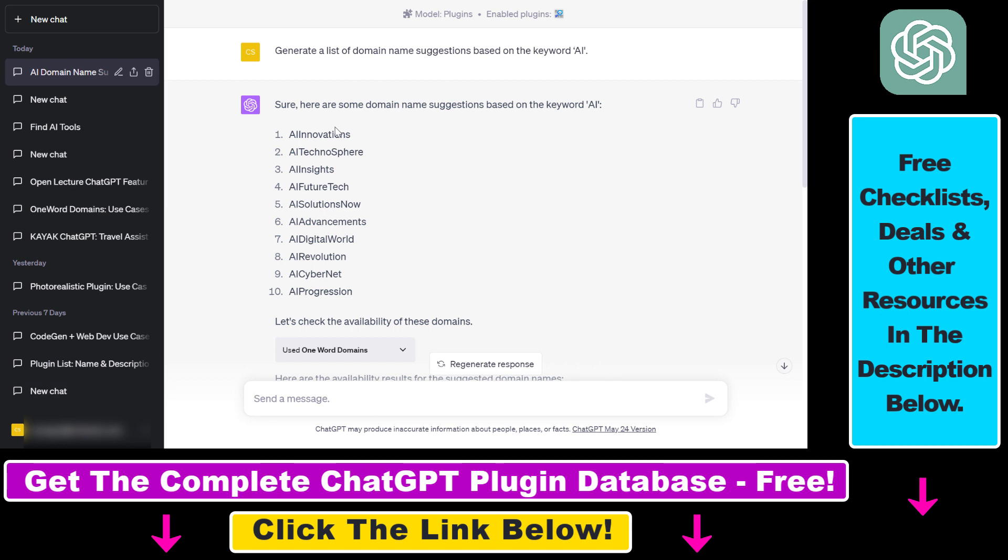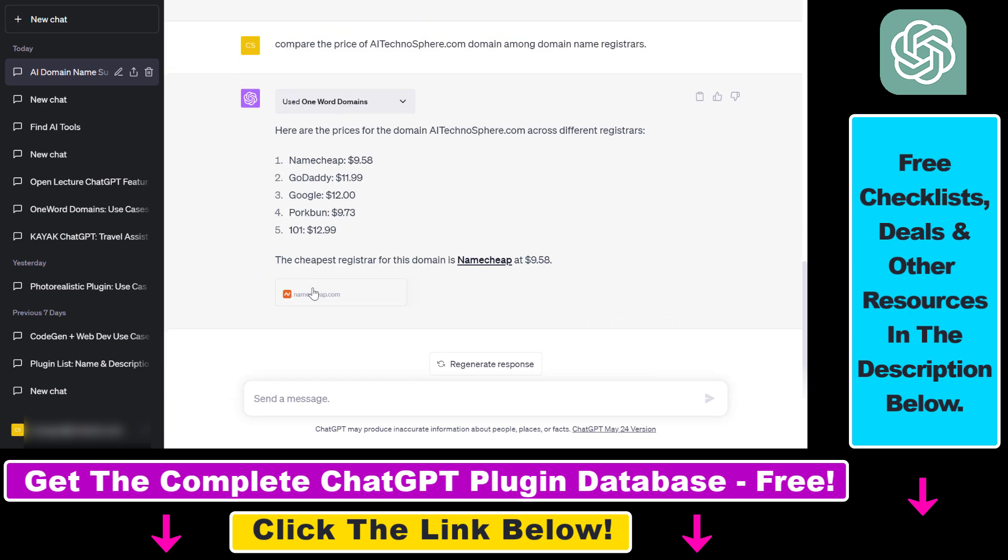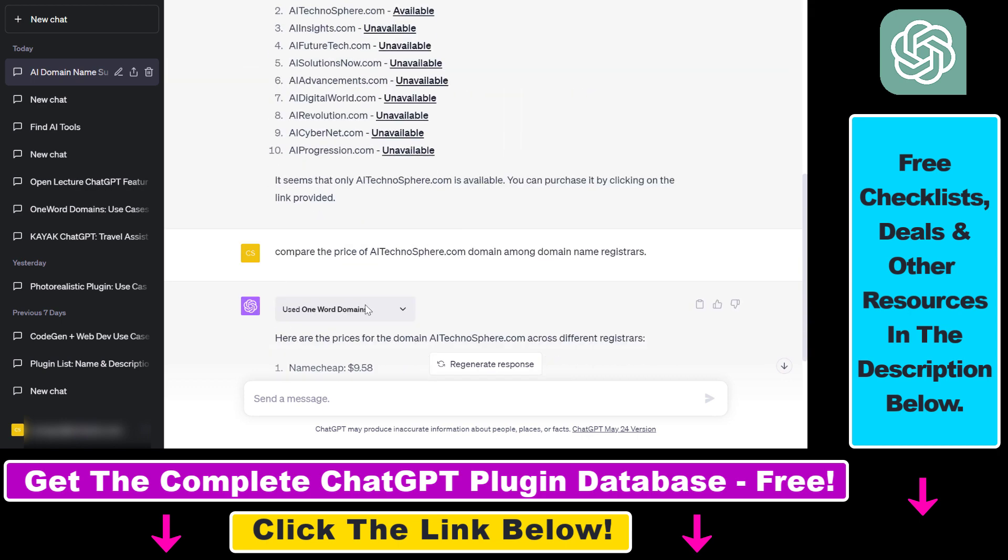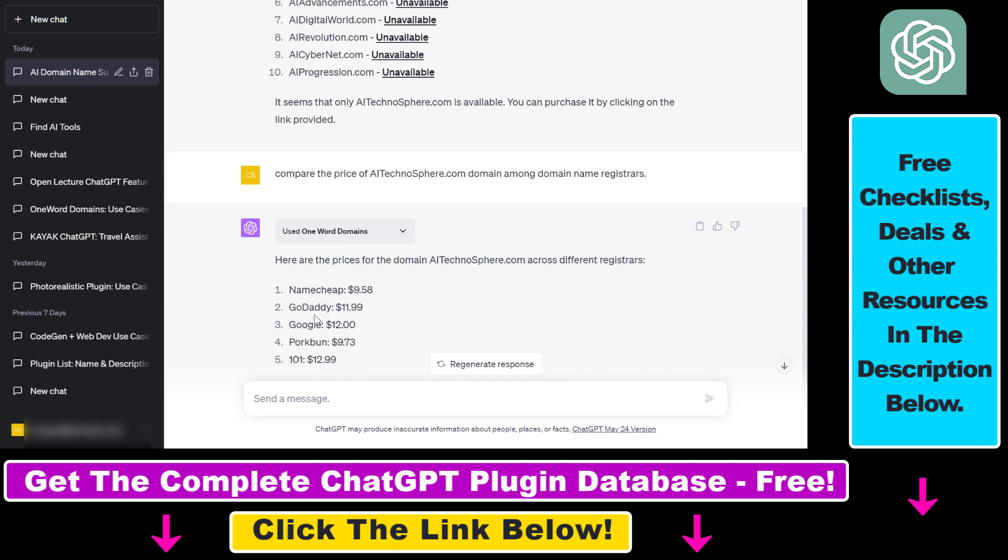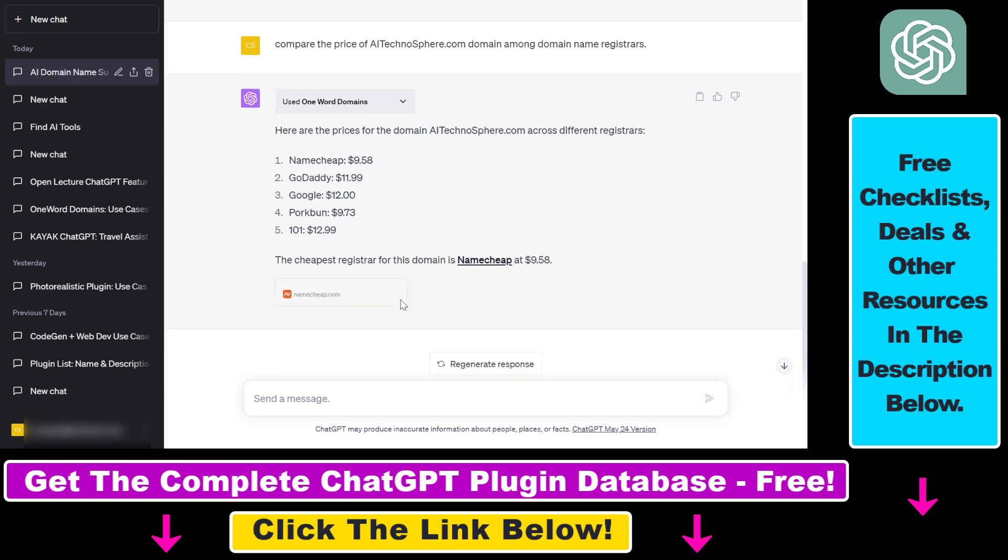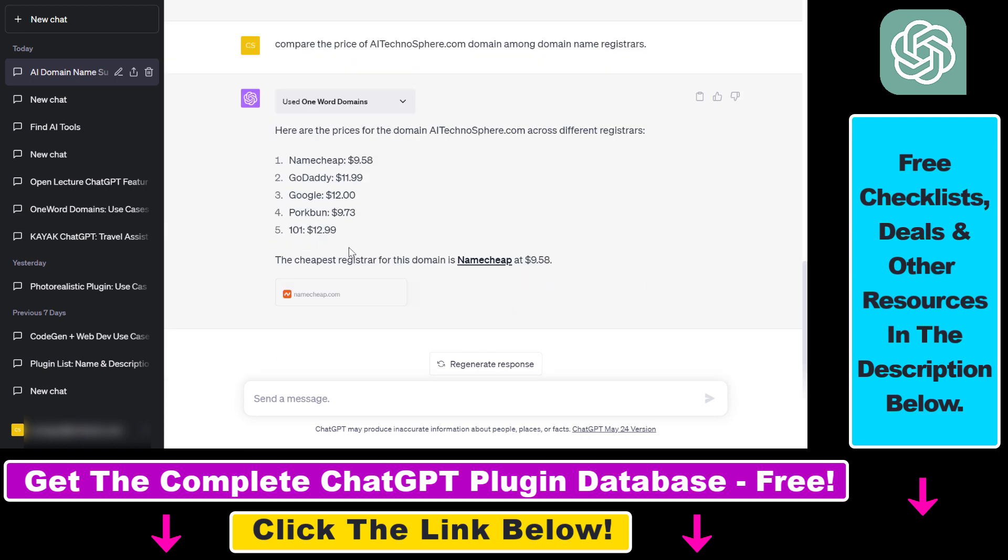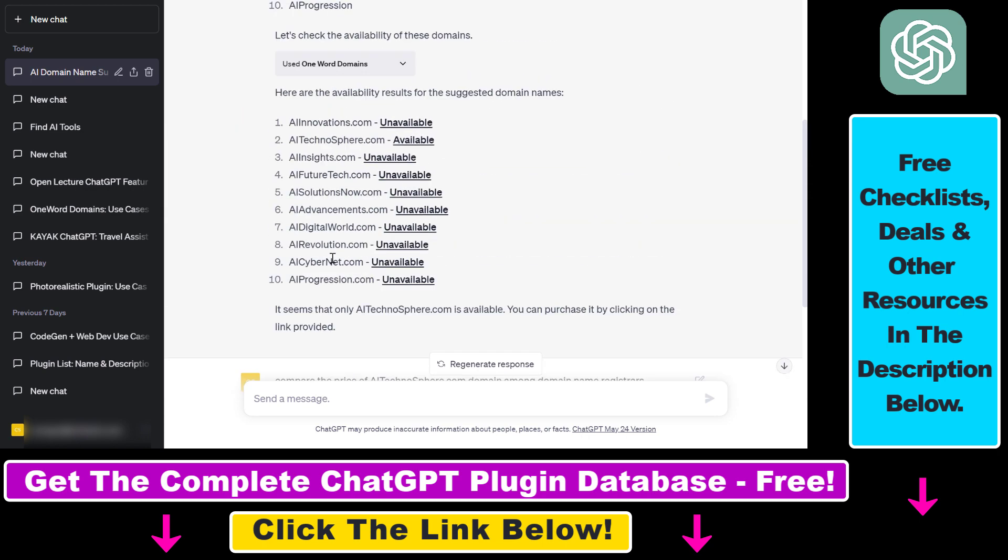So let's say we want to share the following ChatGPT conversation, where I ask the AI to give me a list of domain name suggestions based on the keyword AI, and I've used the one word domains ChatGPT plugin to come up with the cheapest price for this domain name.